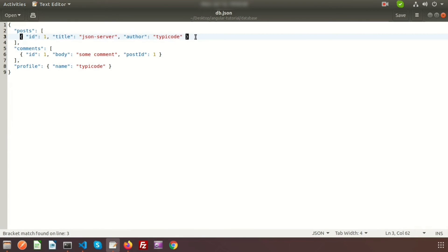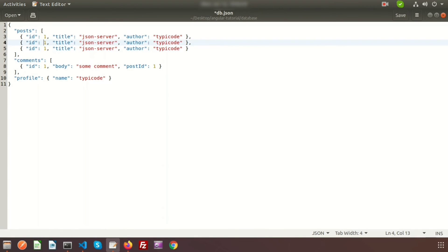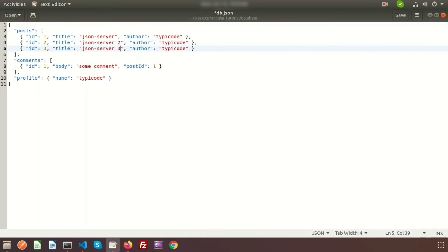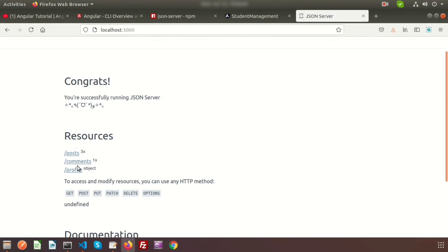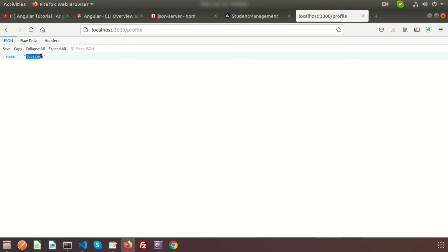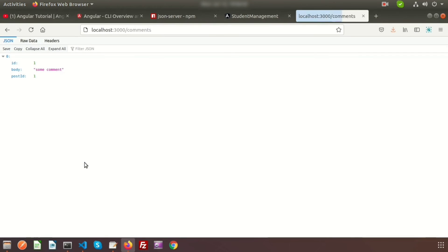To add more data, update the db.json file — change the IDs to 2 and 3 and add values like 'json-server-two' and 'json-server-three'. The posts array now has three records. Refresh the browser and you'll see all three records, just like a real API. From the JSON server home page you can also access the comments and profile endpoints.